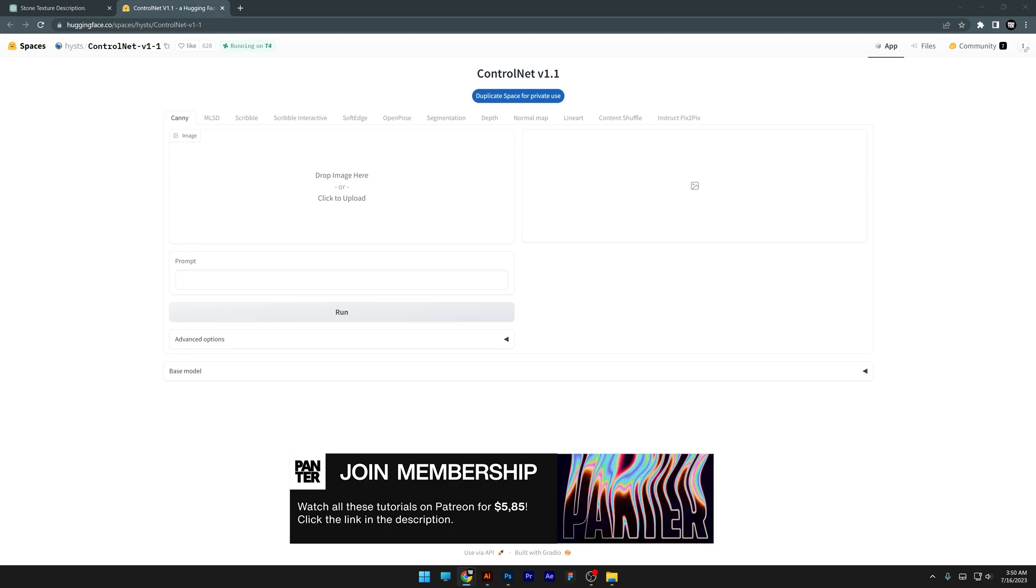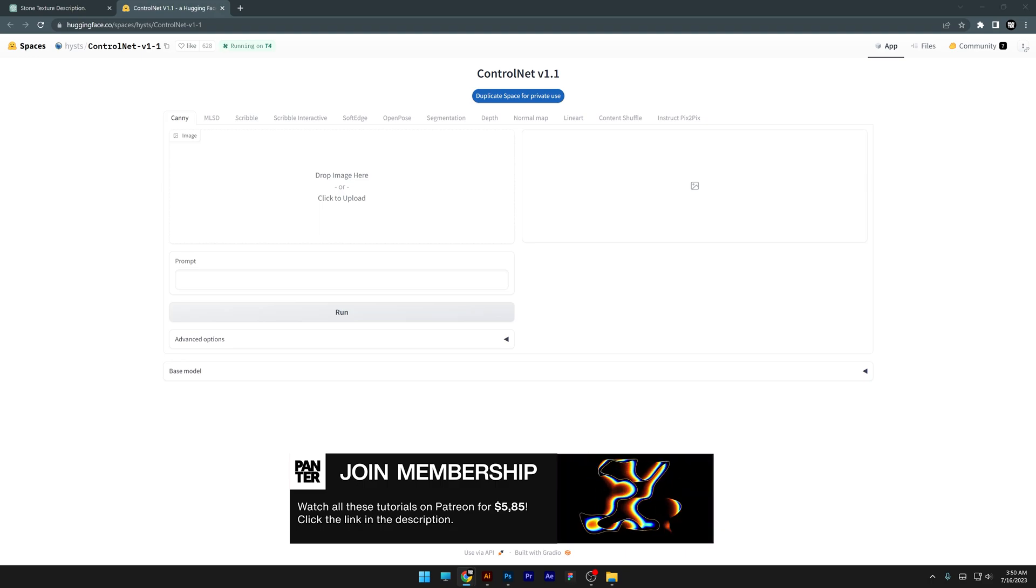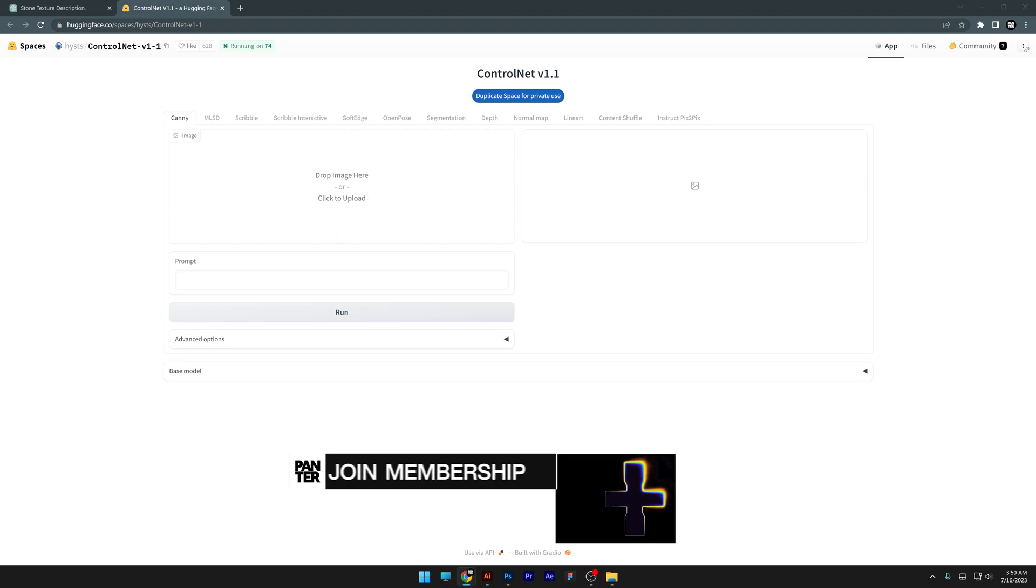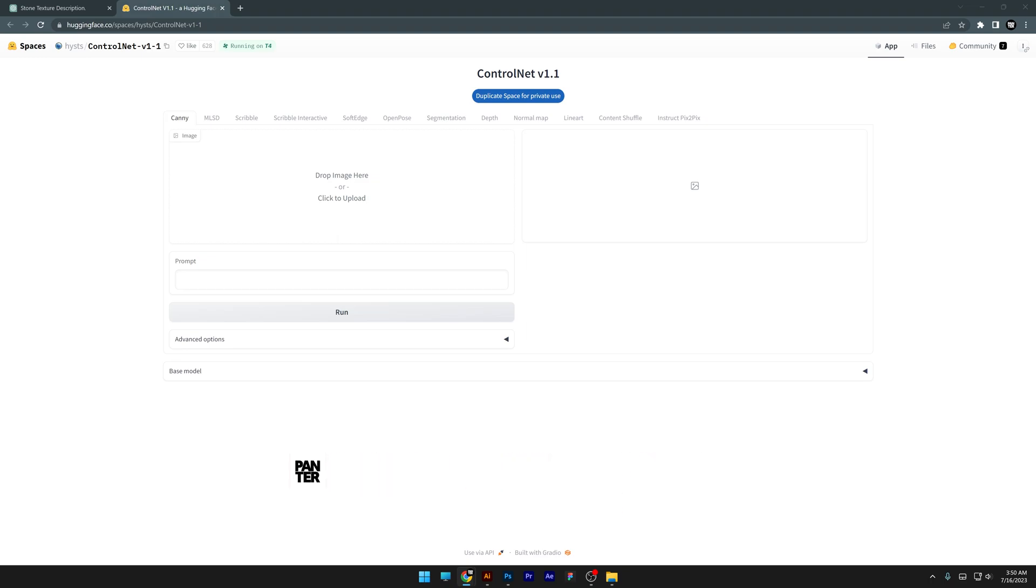But before we jump in, a very important note. This is a cloud tool and a lot of people are using it, and a lot of times it works really slow or barely can work. So in order to make it work, you need to find a time when not a lot of people are using it.